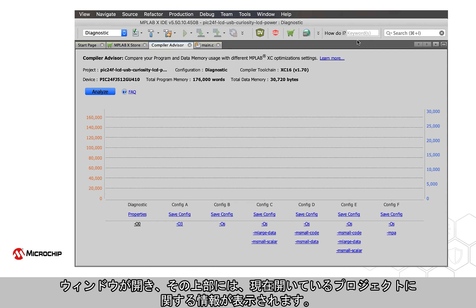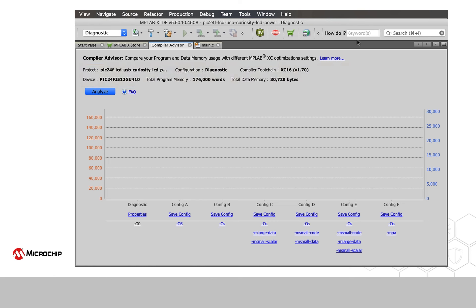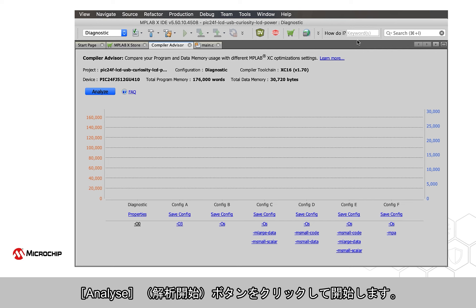In the window that appears, you will see information at the top regarding the project currently open. Click the Analyze button to begin.